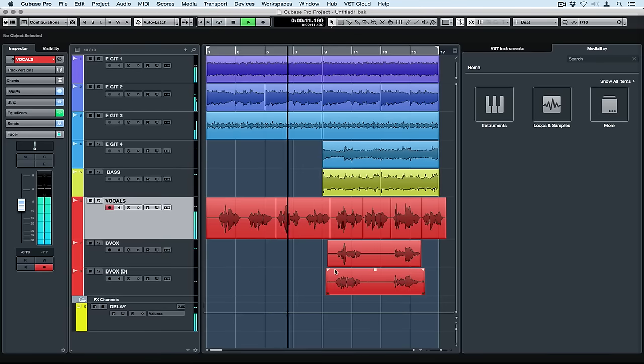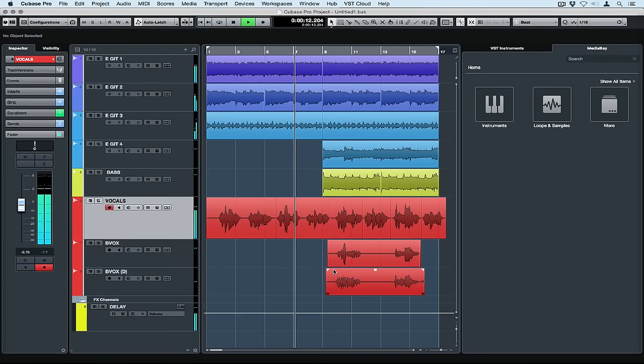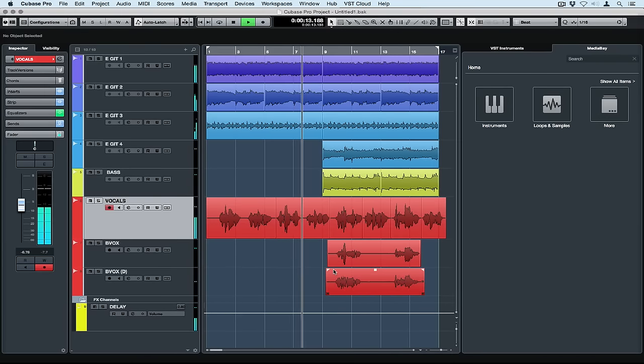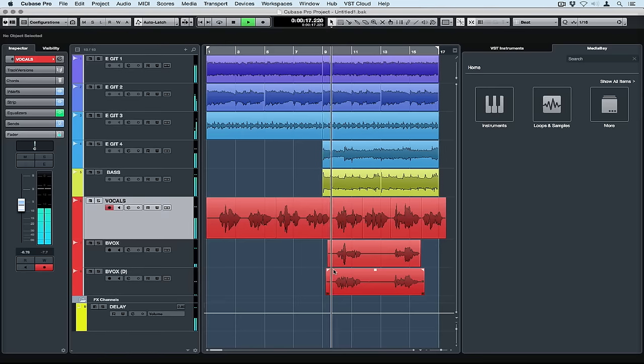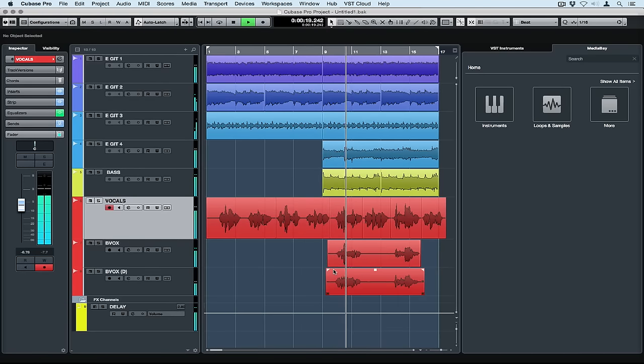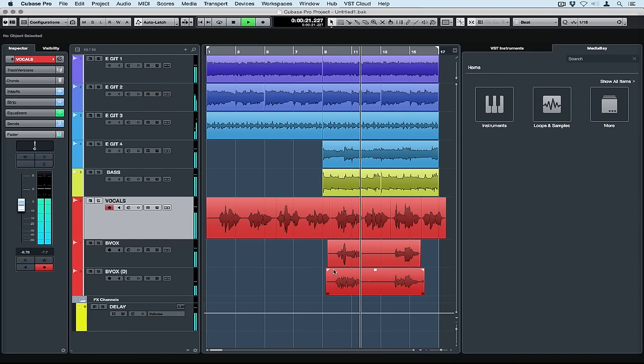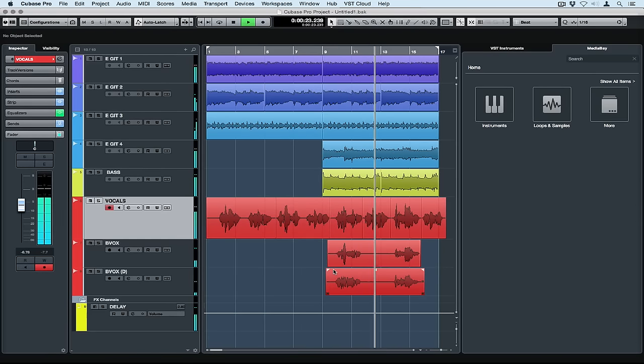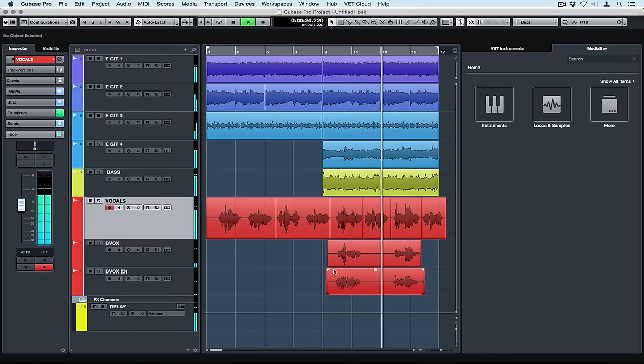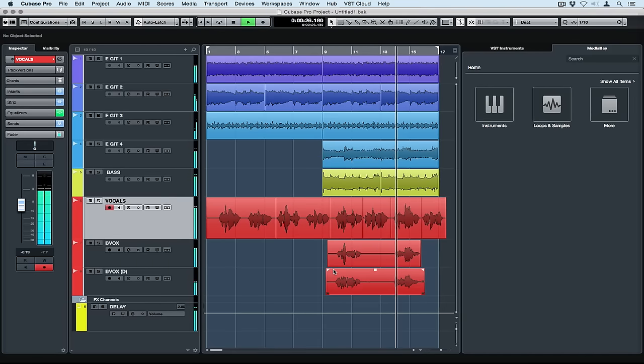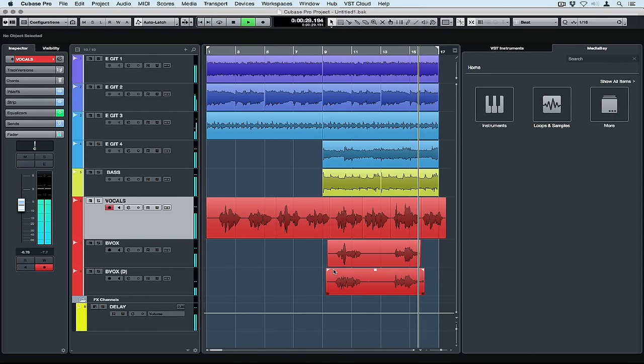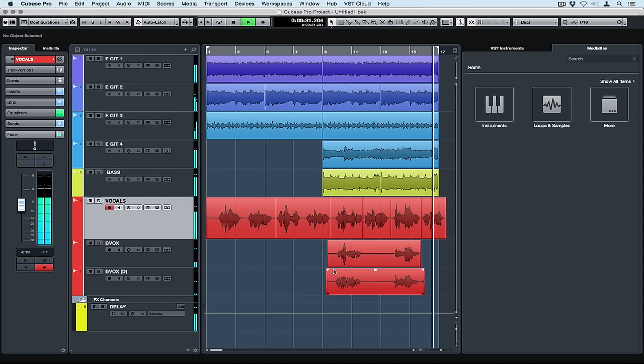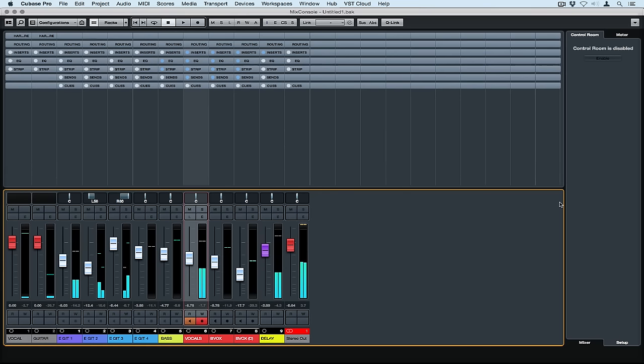The control room takes your audio interface and turns it into a virtual recording studio. The control room can send up to four individual performance sends to different performers in a session. We can also add studio monitor sends, headphone sends, studio inputs and a talkback microphone. And we can control all of this from the Cubase mixer. Let's take a closer look at the control room.